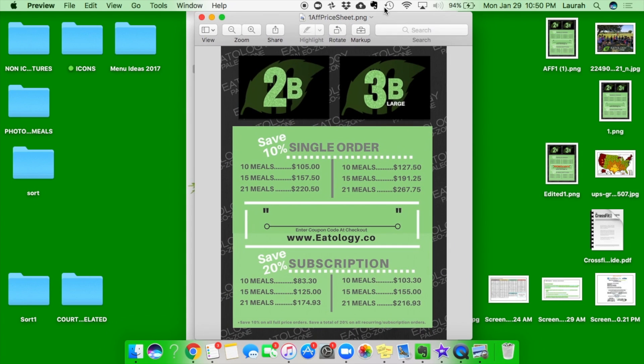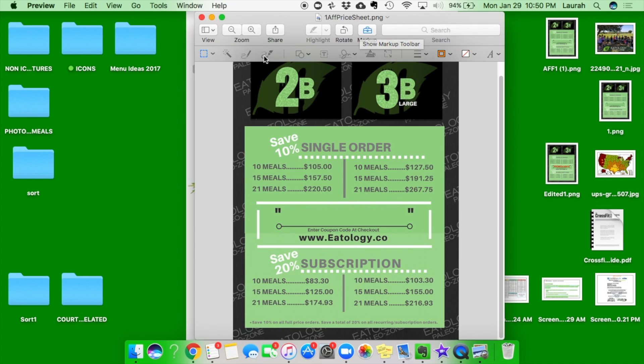So what we want to do now is go to this little feature here called markup. It will allow a text box to pop up like this.